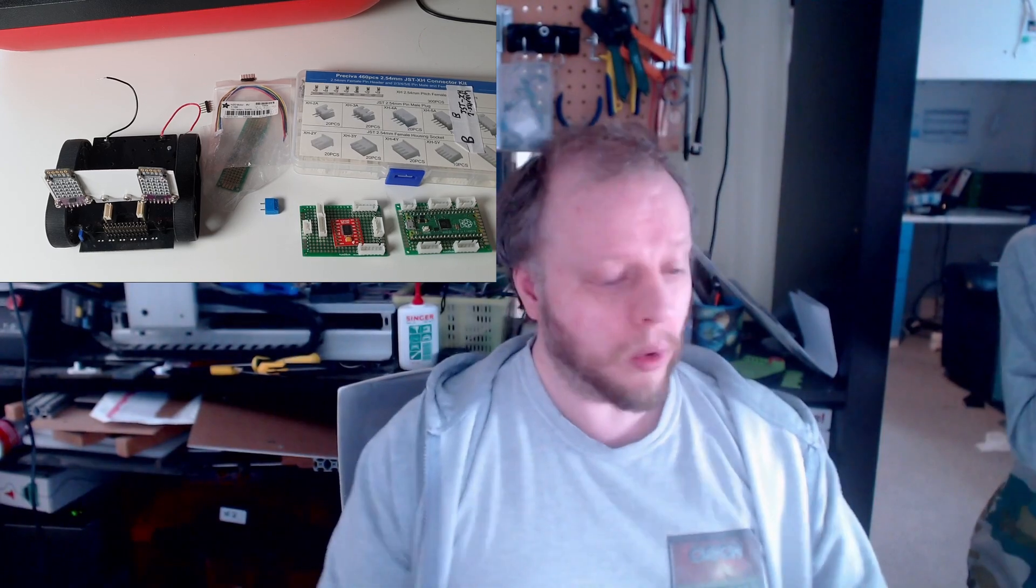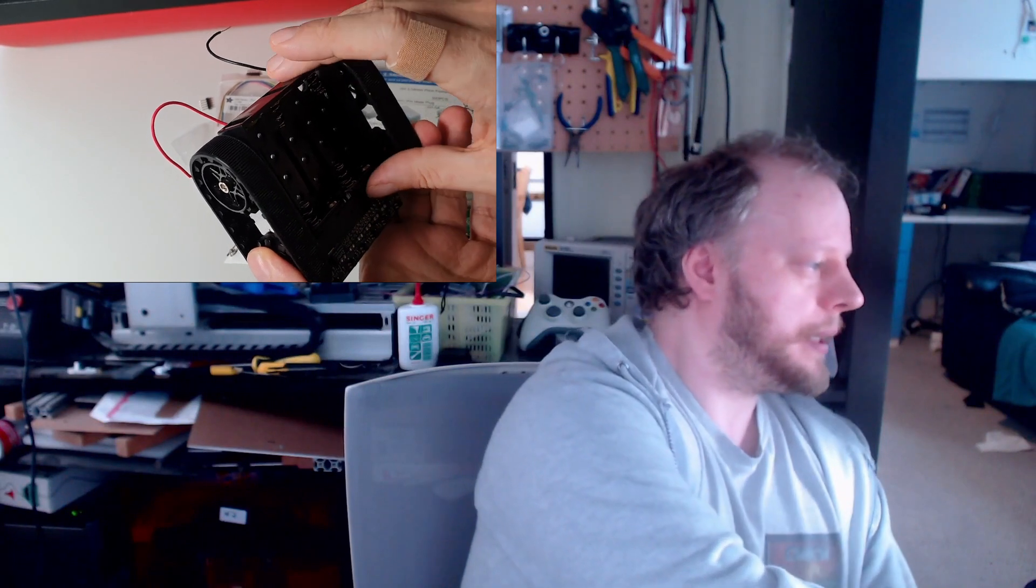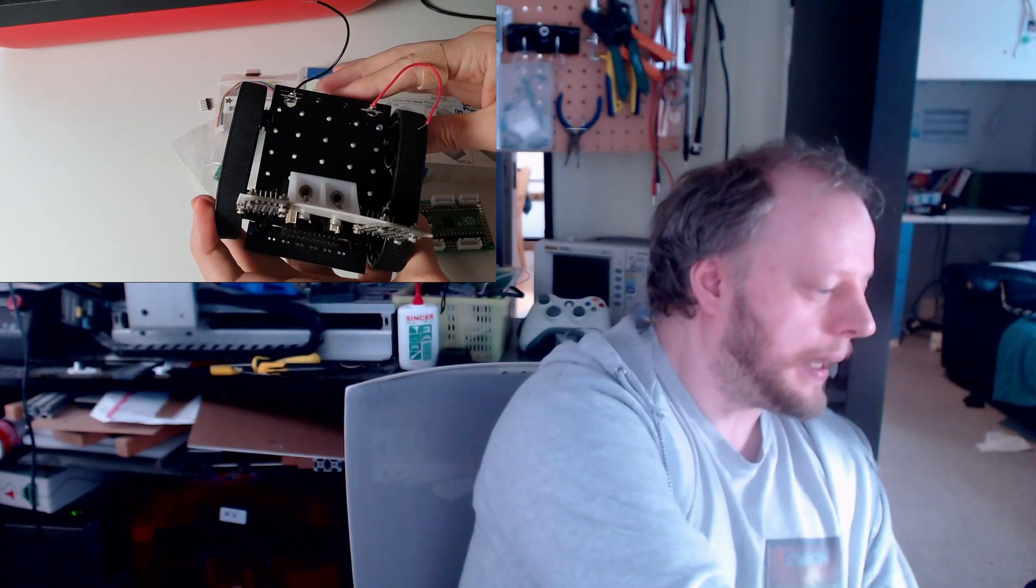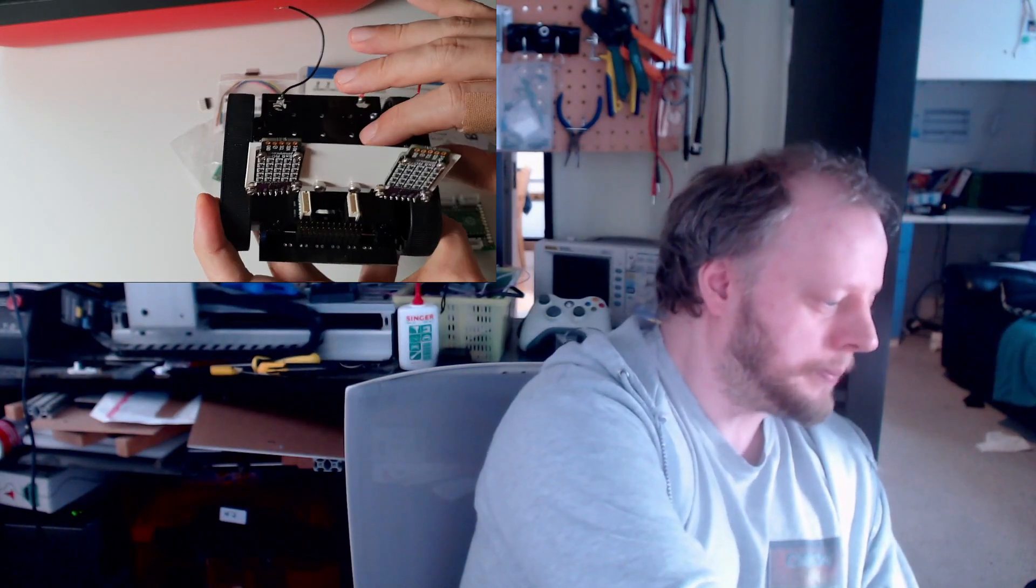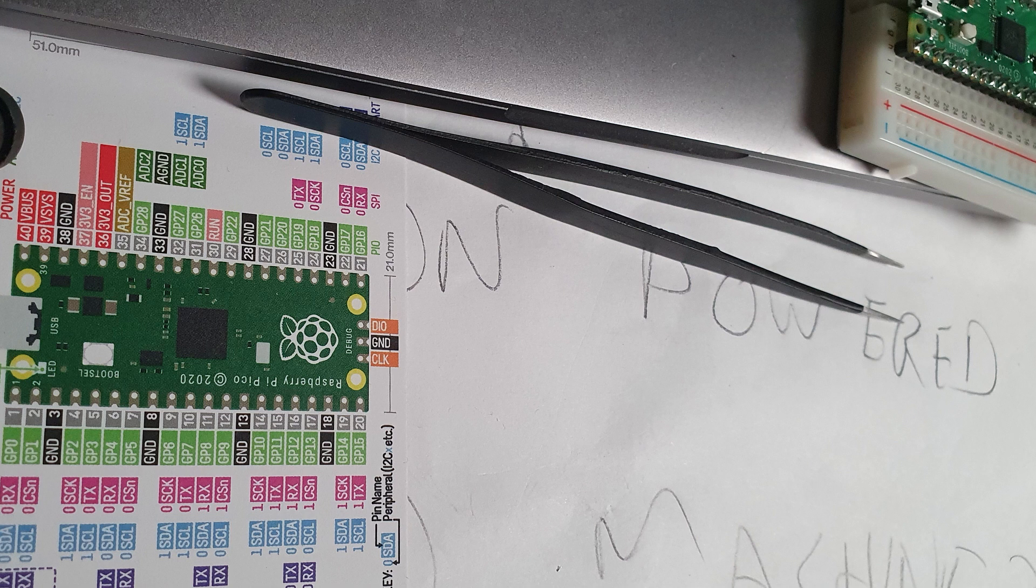Hello, what have I been up to this weekend? Well, I have been working on this guy. This is what I'm calling a Zumo Pico robot. It's a Zumo chassis adapted specifically for a bunch of sensors and the Raspberry Pi Pico.